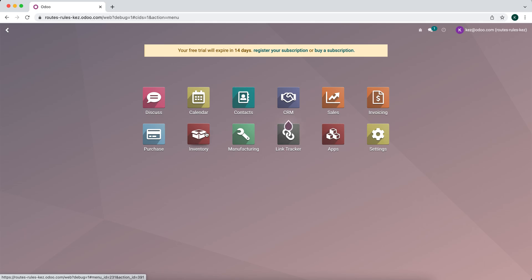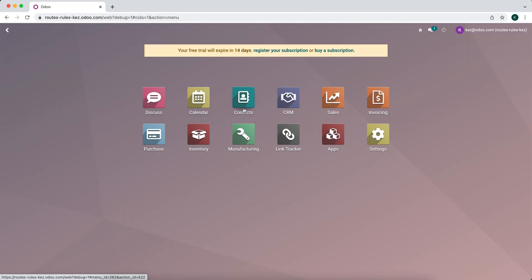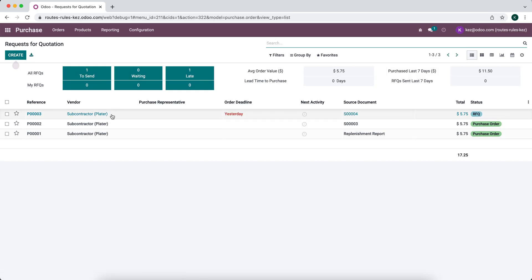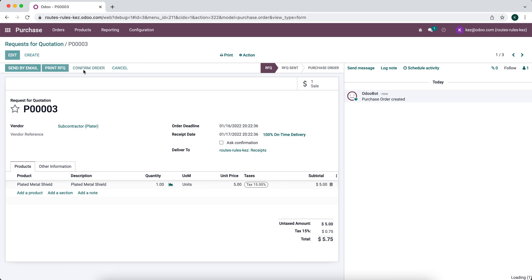Now let's go to our inventory app. All we have here is a delivery order to the customer — nothing else was created yet. Once we confirm the purchase order, that we're going to purchase the service from our vendor (or purchase the plated metal shield), it's going to create several more operations. We have a resupply — to resupply our subcontractor — and a receipt in order to receive the product back from our subcontractor.